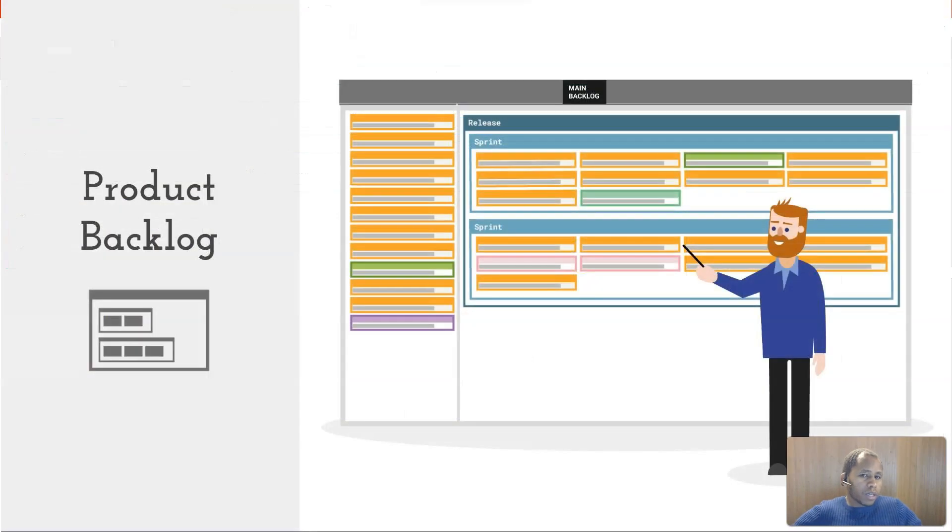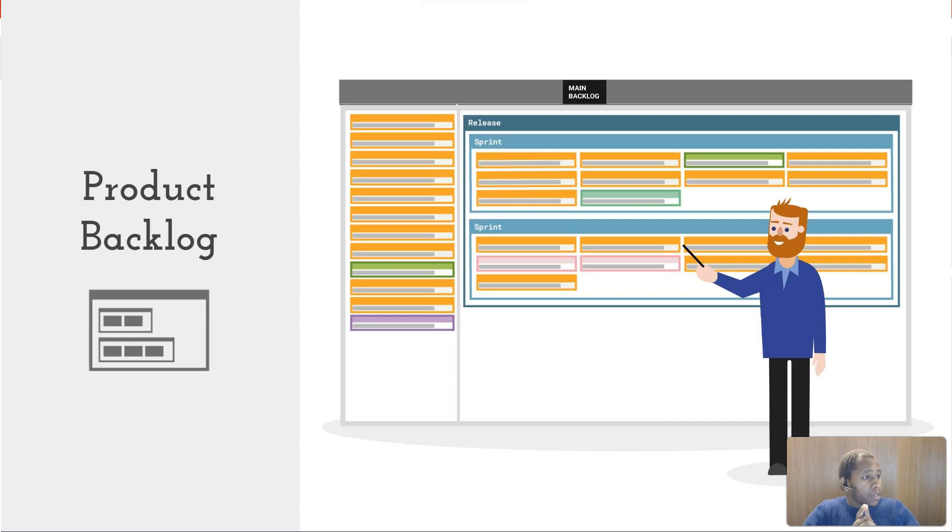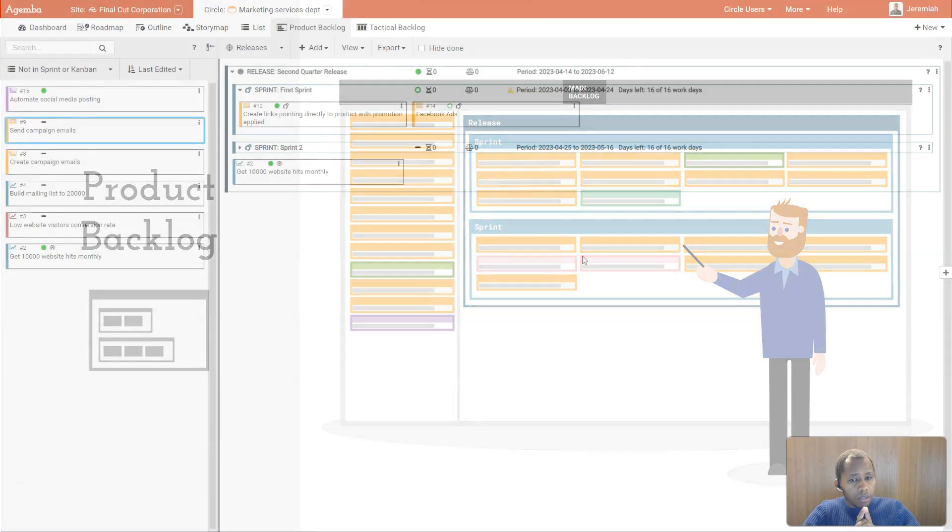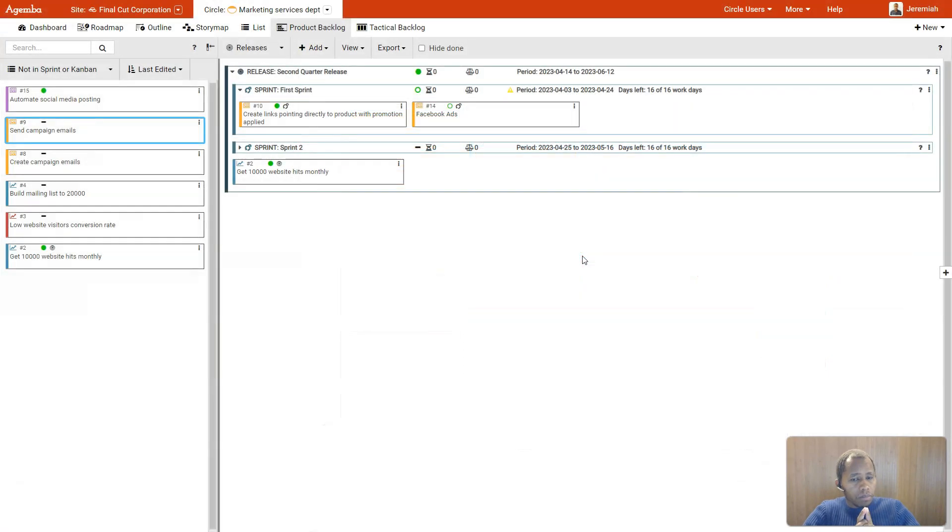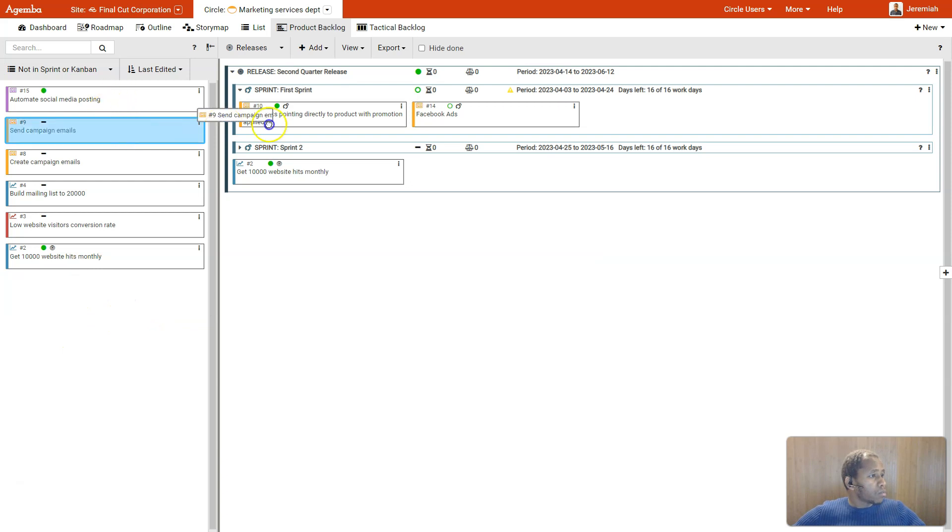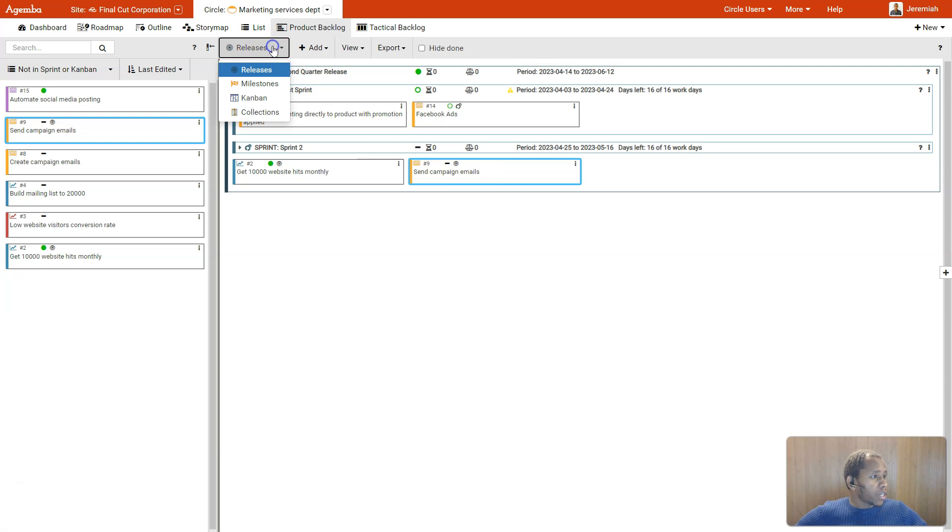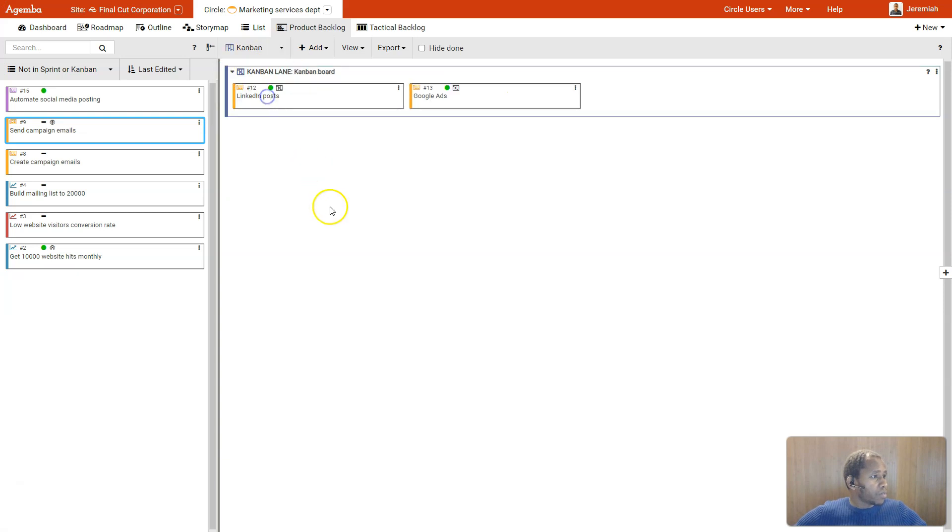Agamba is most of all a tool that helps you prioritize your work. Much of this planning is done in the product backlog. Here all the stories you have created will be listed to the left side, where you can plan them into sprints or releases that are to the right, and even into Kanban lanes.